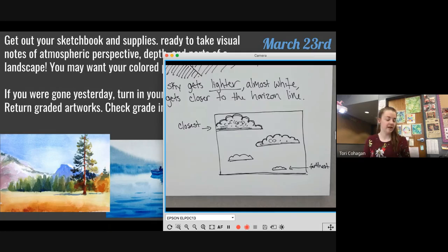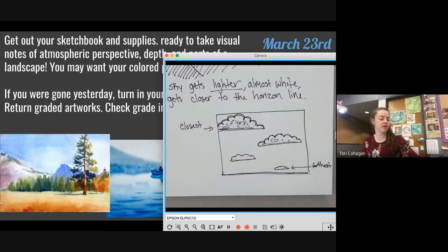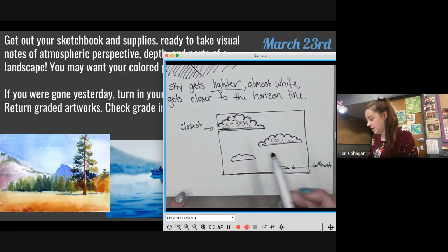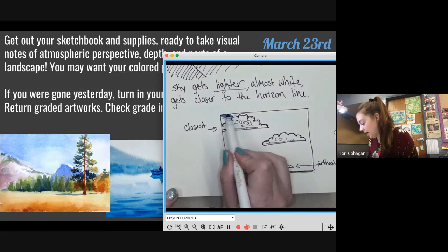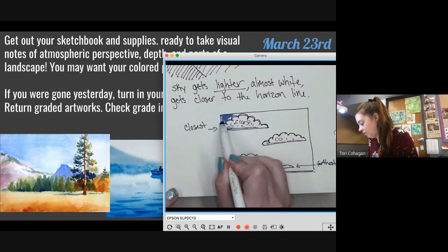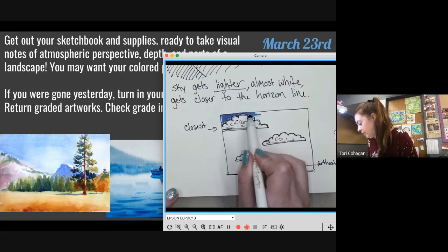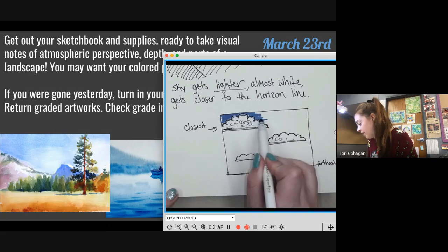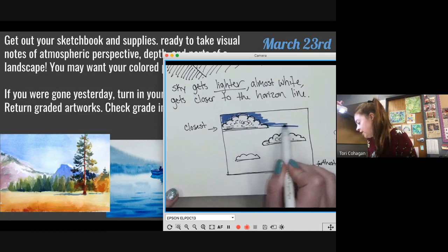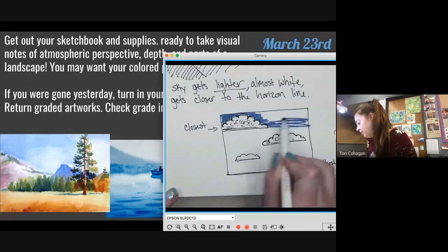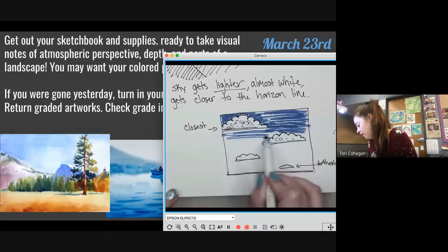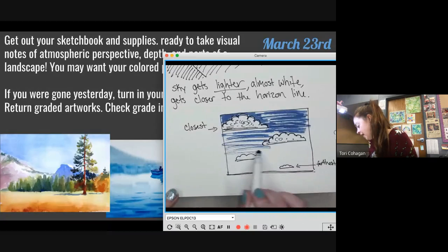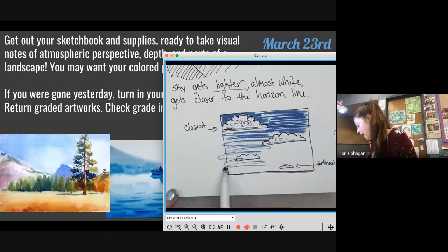If you have colored pencils or color at all, you can do the sky in blue. If not, I want you to hatch it, and as you go towards the bottom, less color, more white.